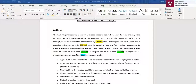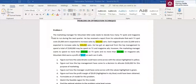Hi guys, let me take you through problem number one in the problem set. The marketing manager for Mountain Miss Soda needs to decide how many TV spots and magazine ads to run during the next quarter. Each TV spot costs $5,000 and is expected to increase sales by 300,000 cans. Each magazine ad costs $2,000 and is expected to increase sales by 500,000 cans. Top management approved a total budget of $100,000, with no more than $70,000 on TV spots and no more than $50,000 on magazine ads. Mountain Miss Soda earns a profit of $0.05 per can.